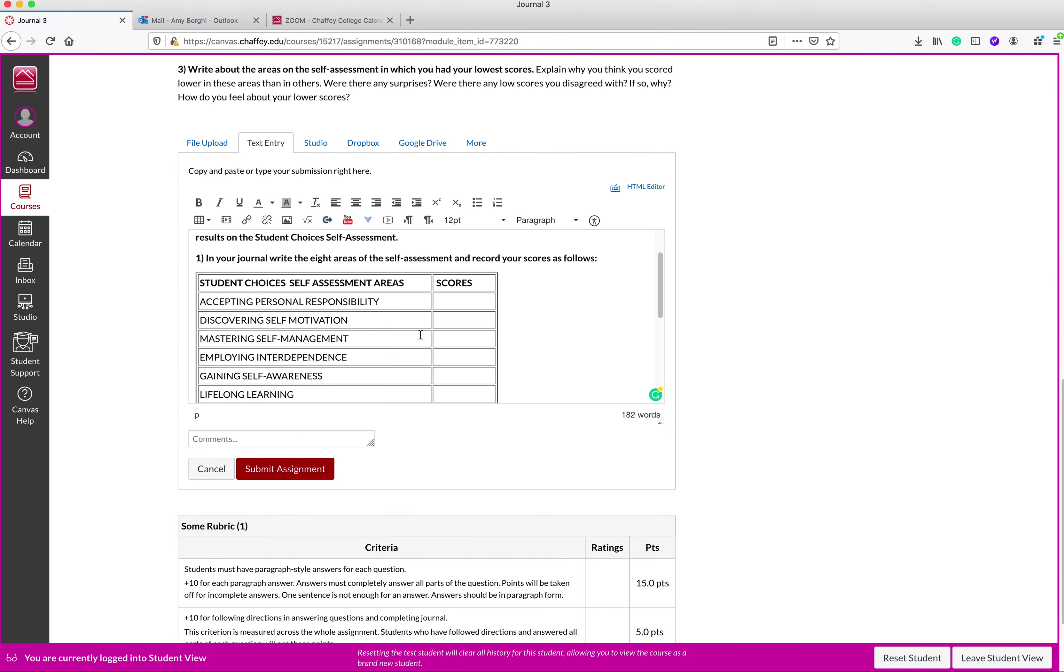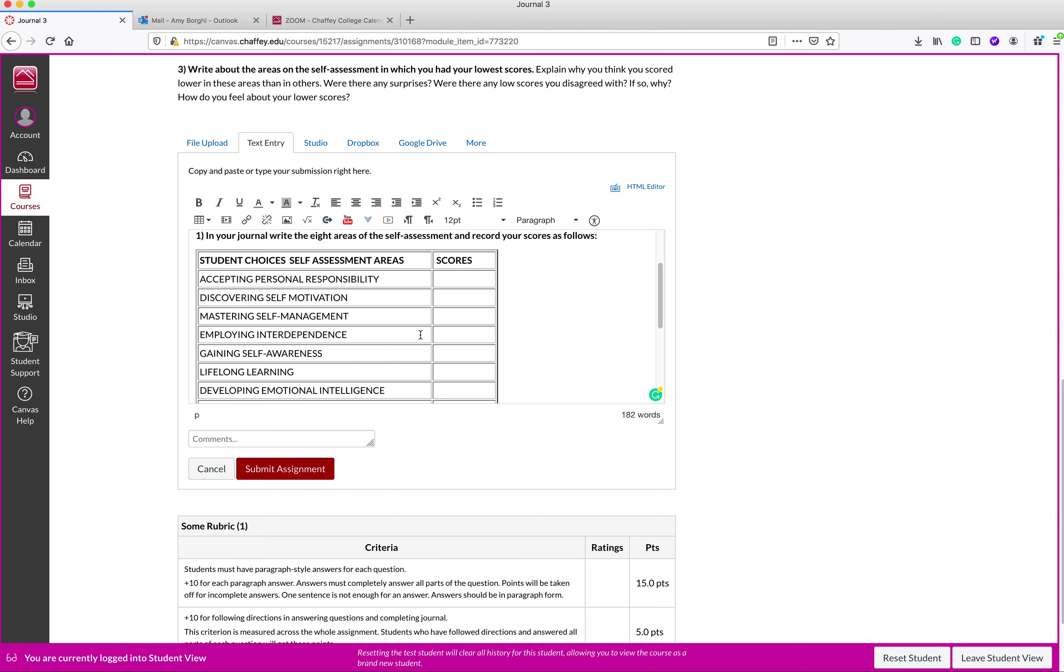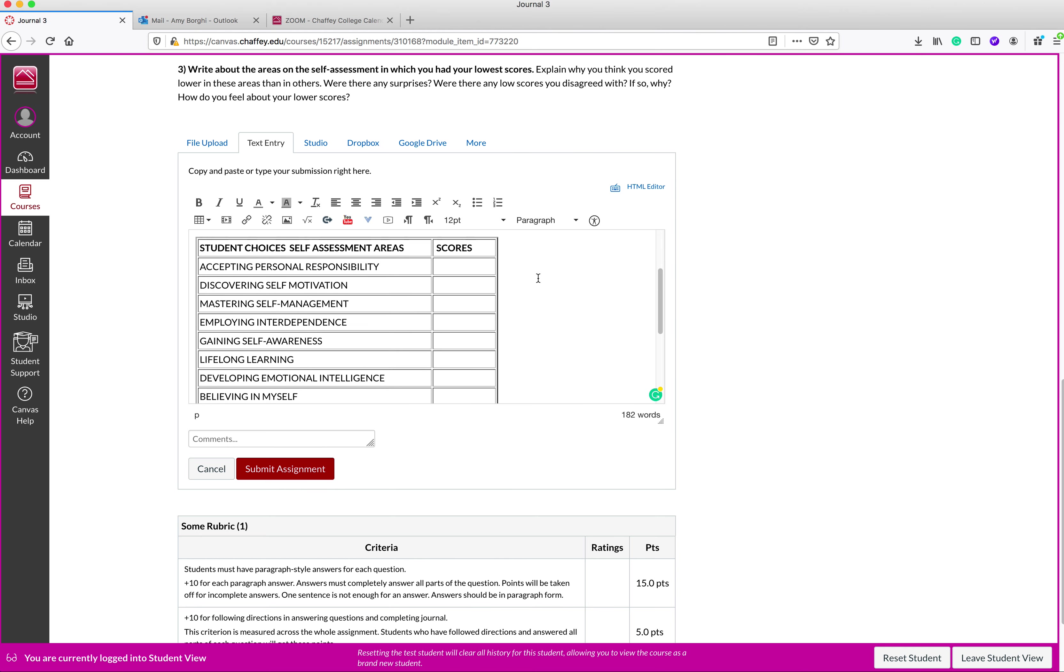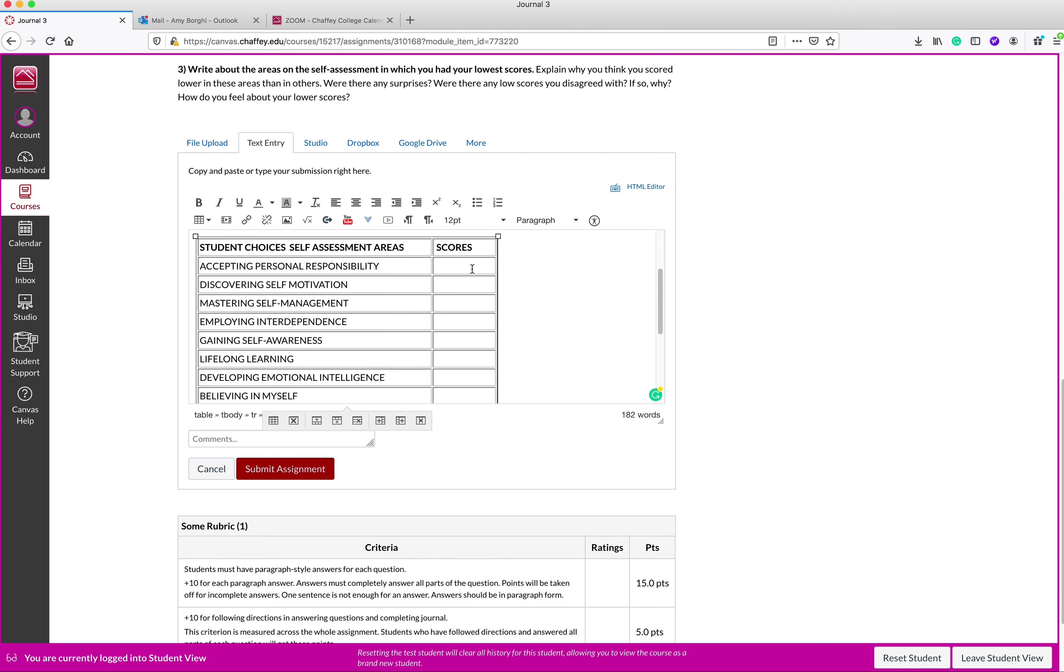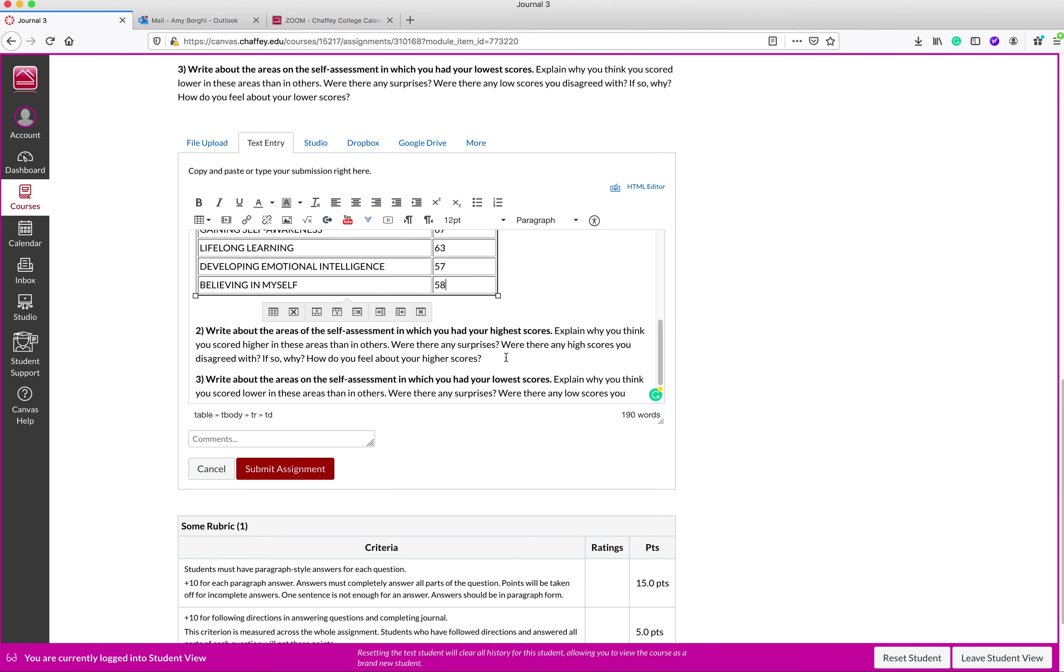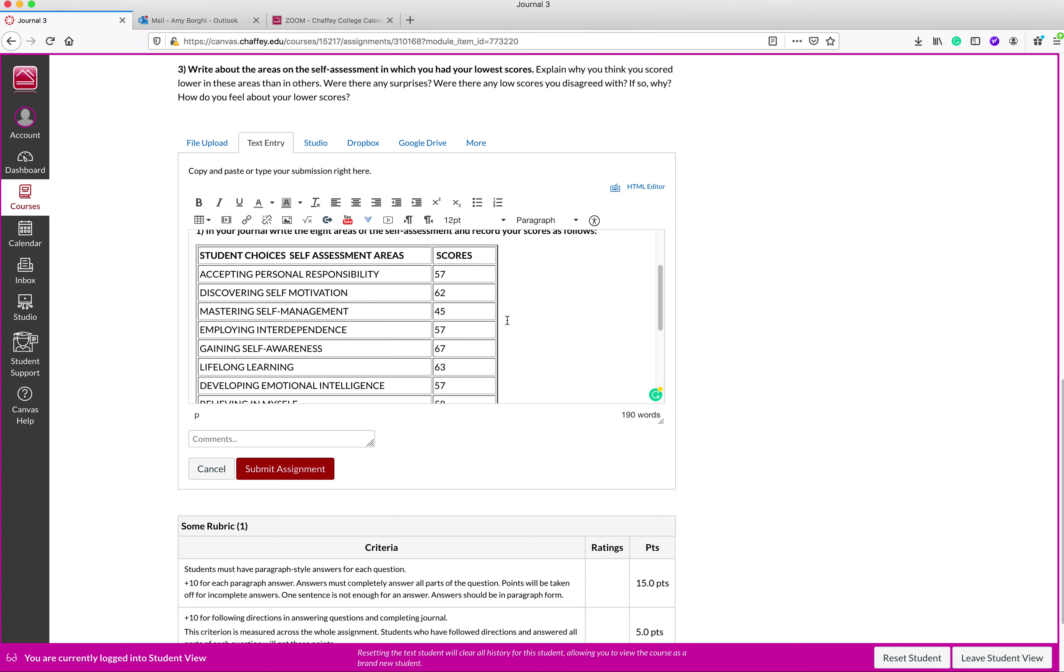Then I'm going to do control V to stick in my journal here. So it says in your journal, write the areas, eight areas of self-assessment and record your scores. So I already wrote the areas for you. So you just need to stick your scores in here. I mean, I'm just putting in some scores. They're not really my scores, but I feel like these might be my scores. I took the assessment at one point a long time ago. So number two here, write about the areas in the self-assessment in which you had your highest scores. Explain why you think you scored higher in these areas than others. Were there no surprises?